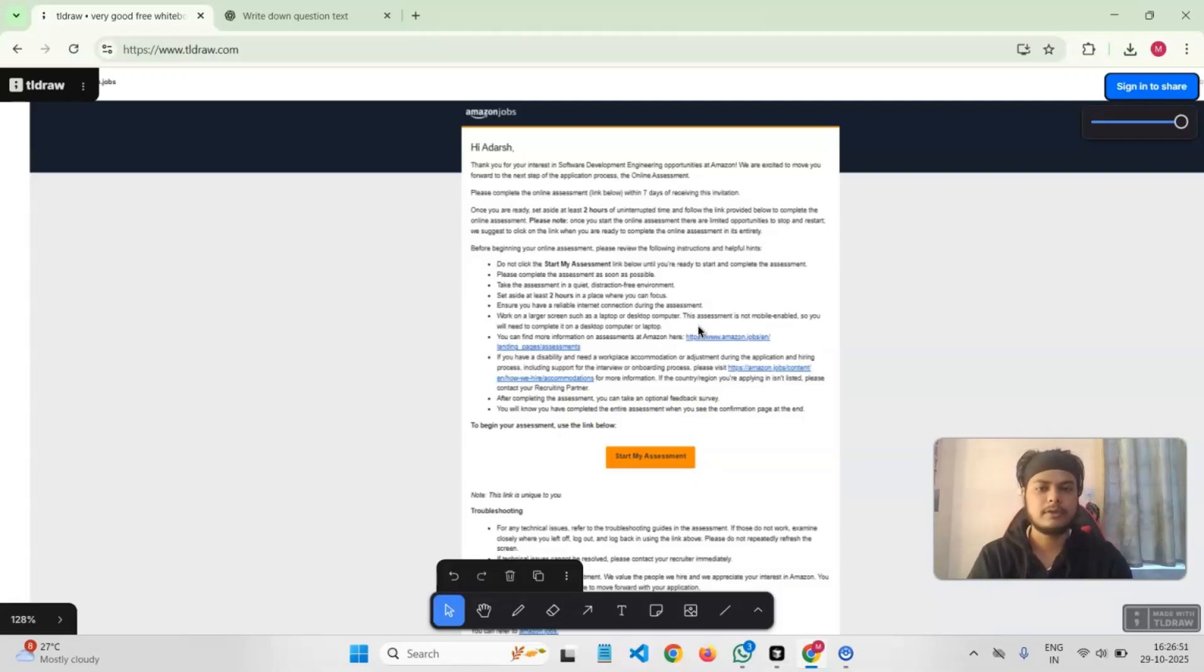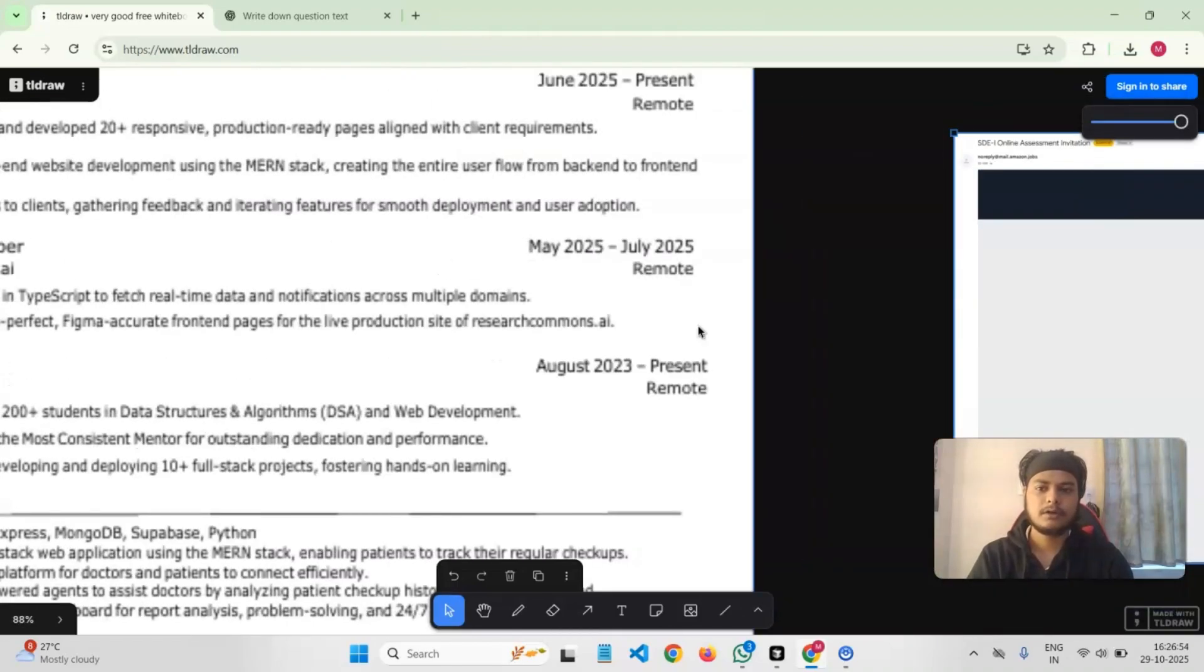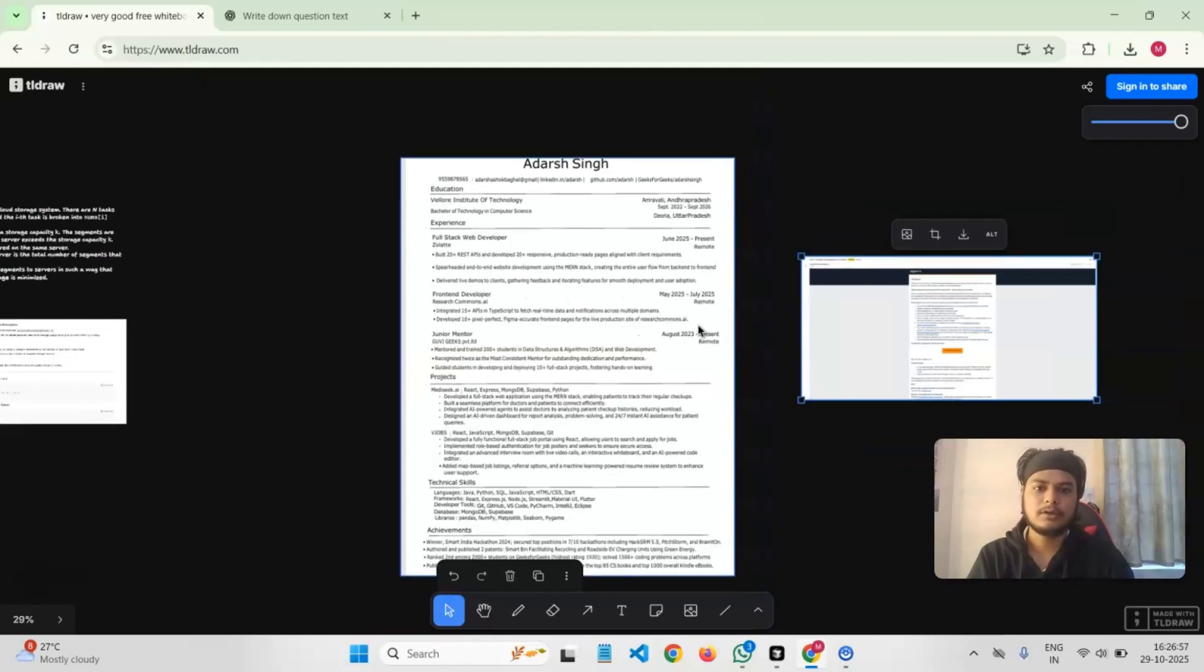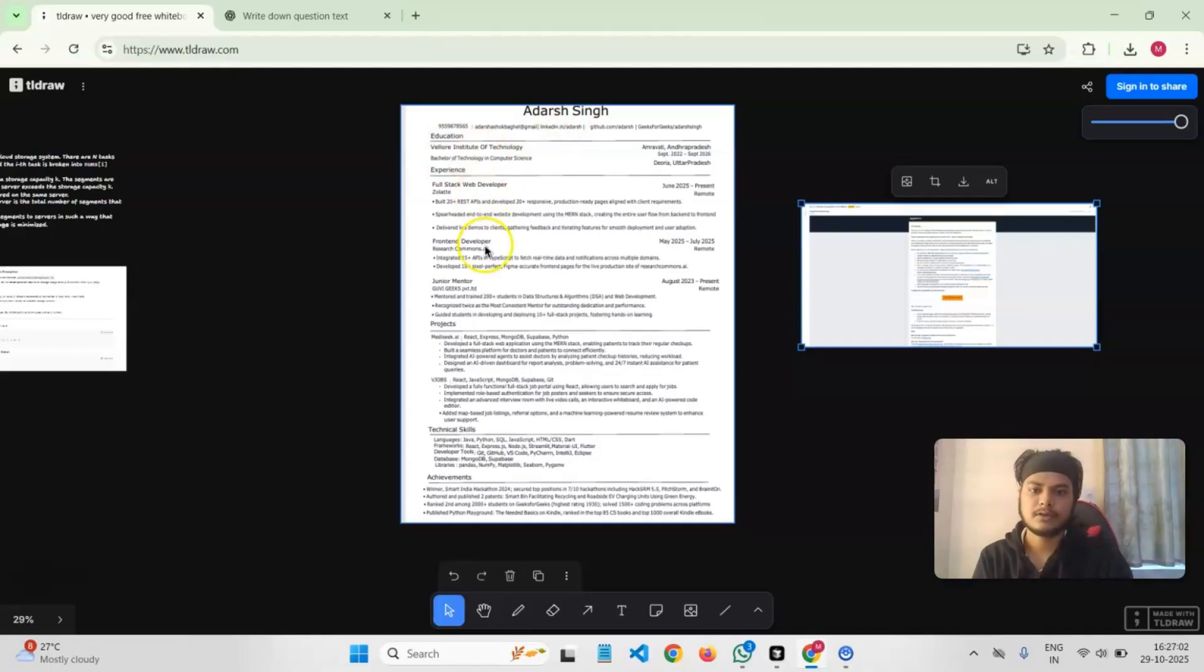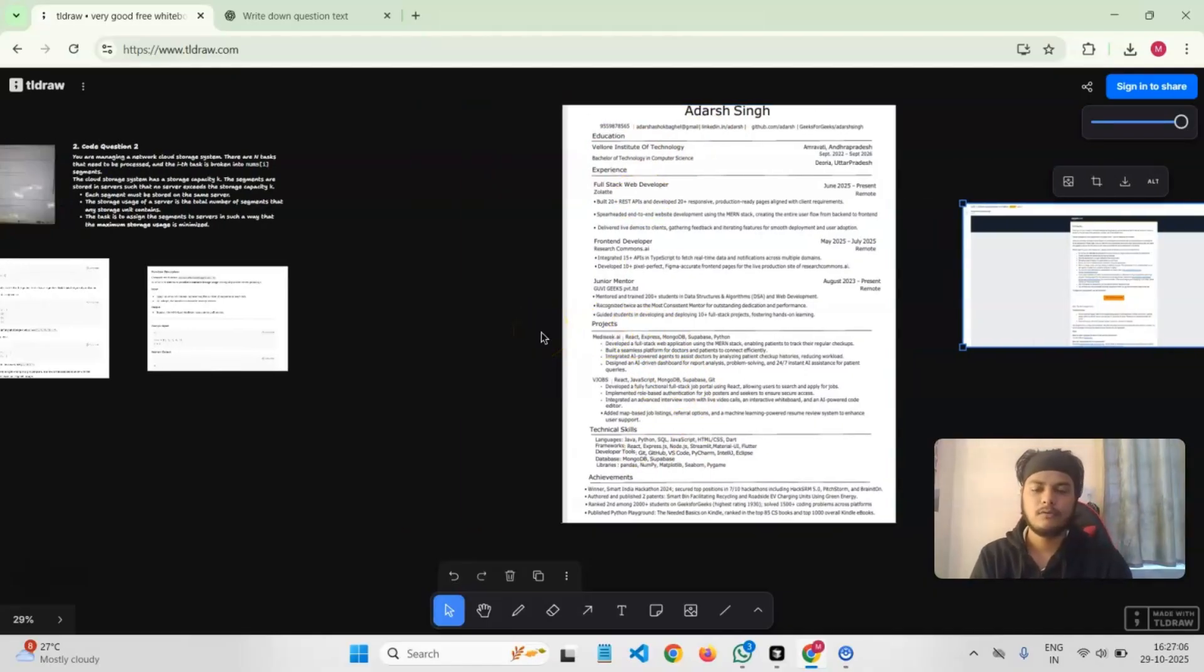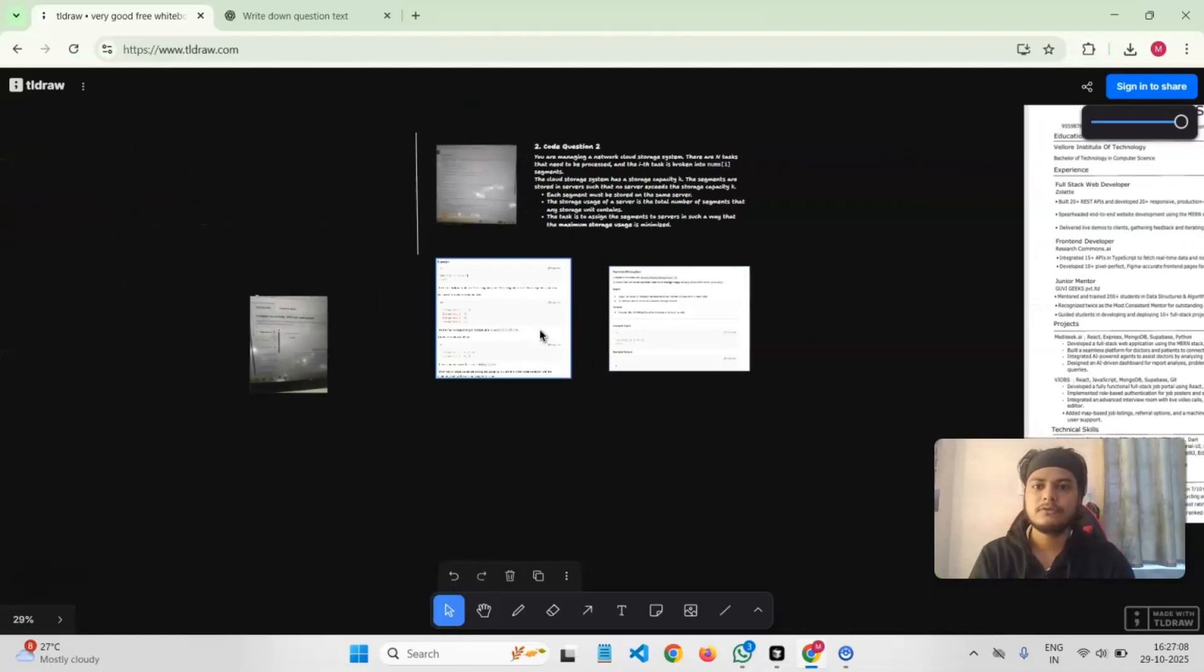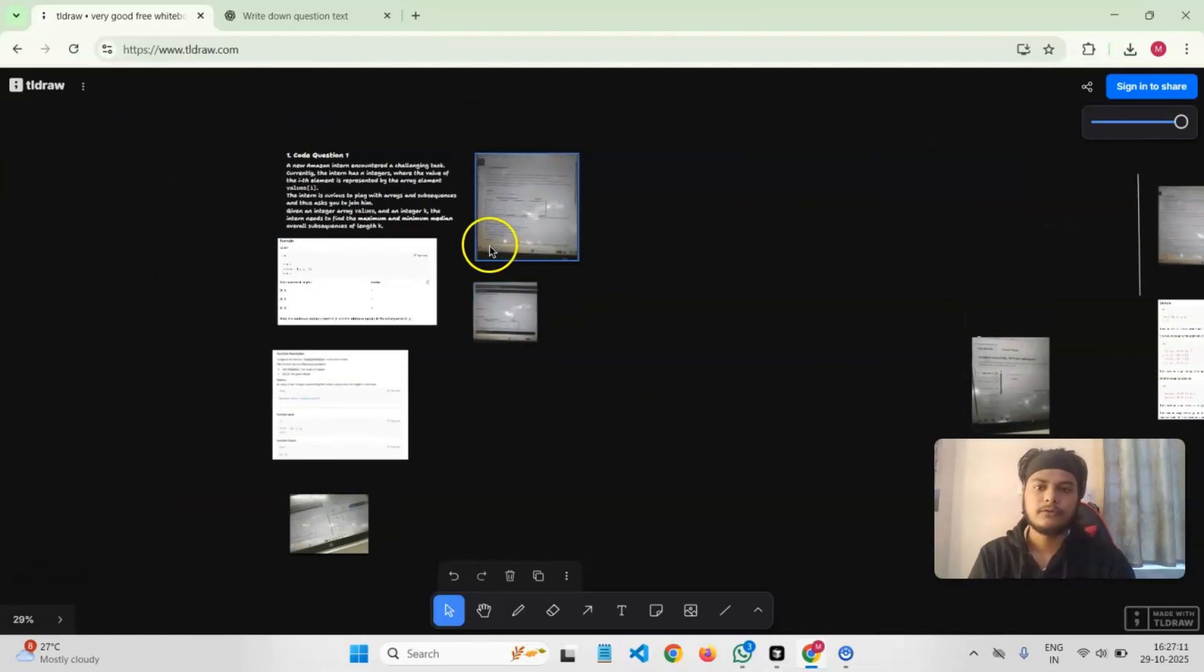It was sort of like behavioral questions with MCQ as well as simulation-based. The resume that I submitted was this - if you need it, I will put it in the description. It was quite simple: starting with your name, details, education, experience, projects, technical skills, achievements - a simple one-page resume. Now let's talk about the coding questions that I got.